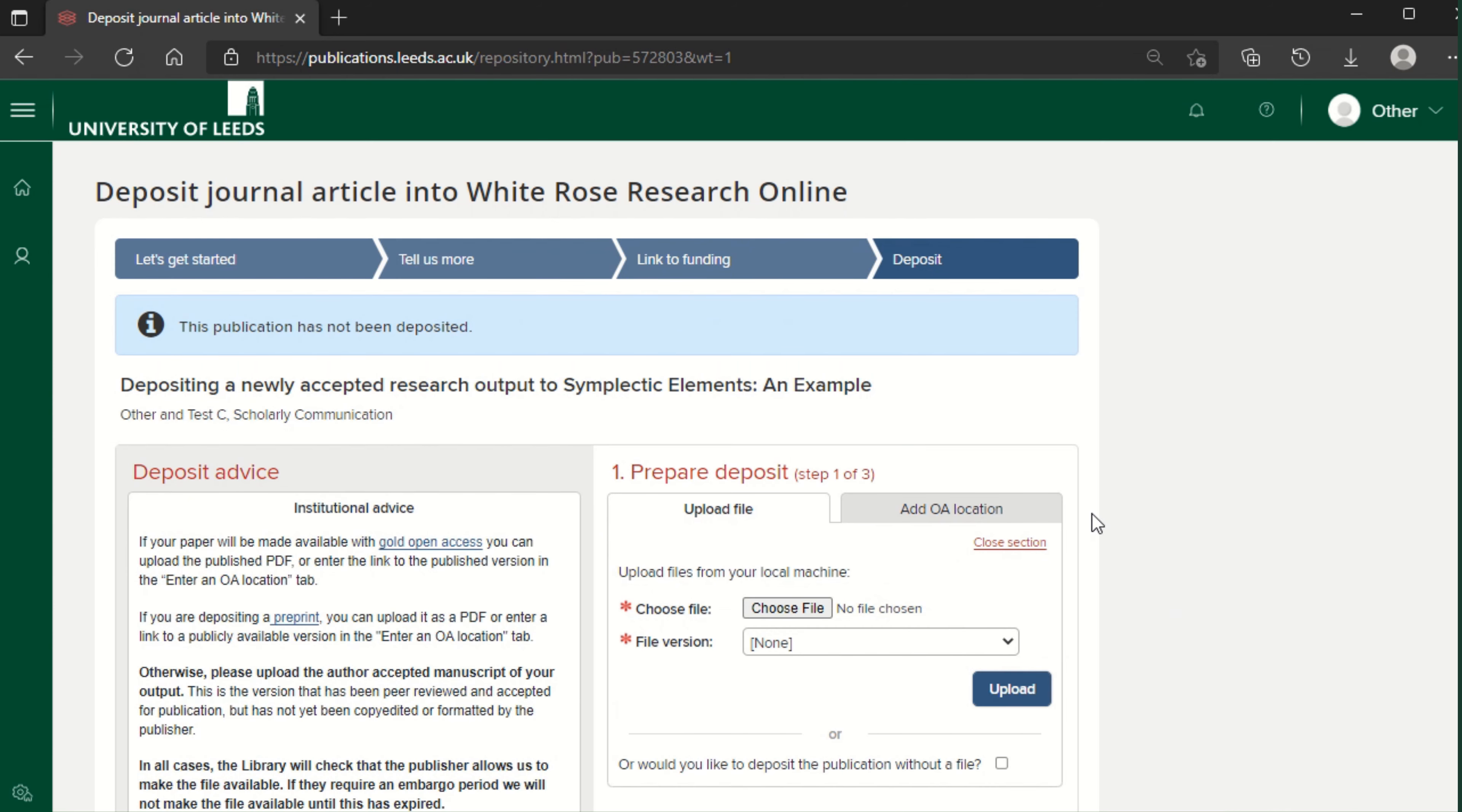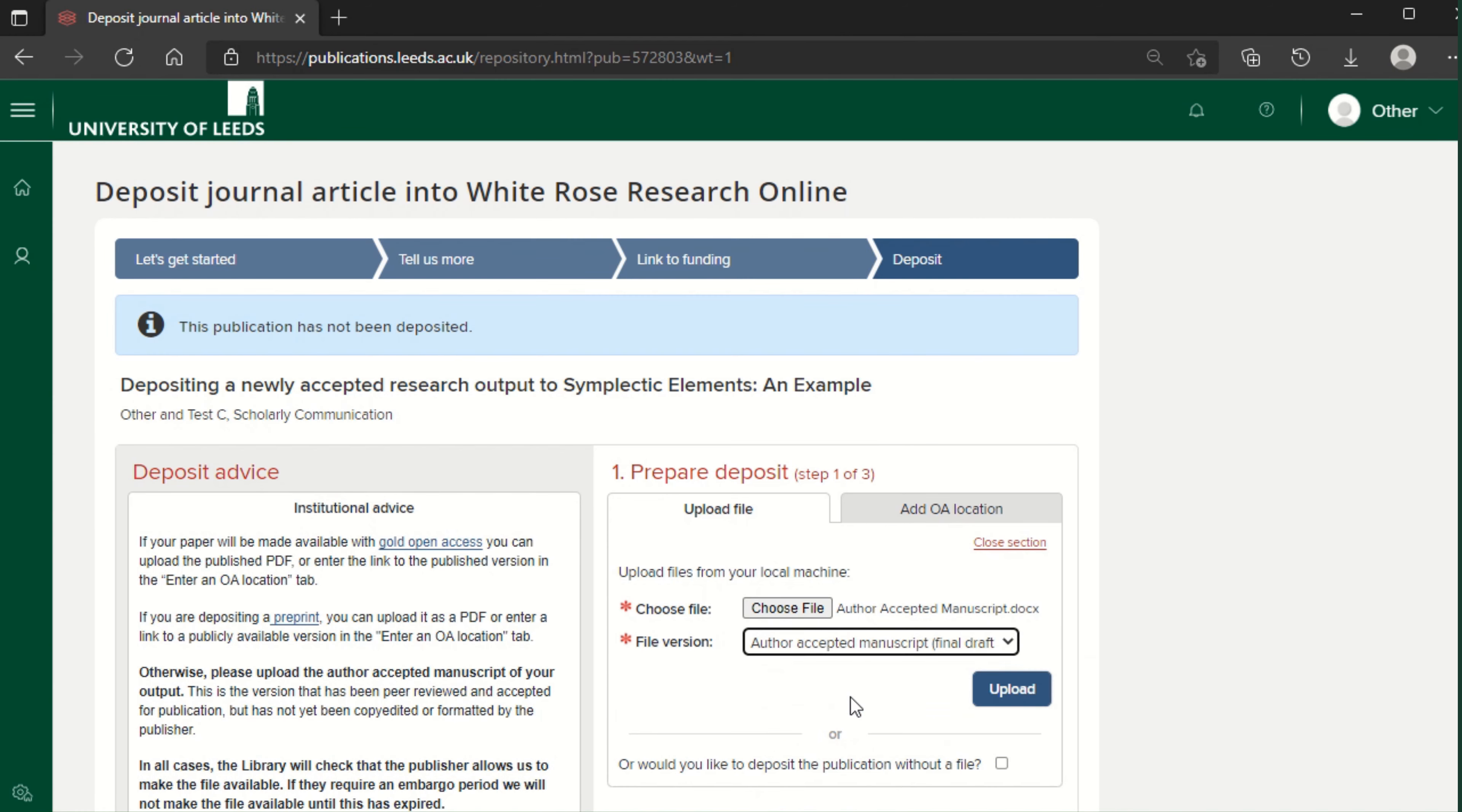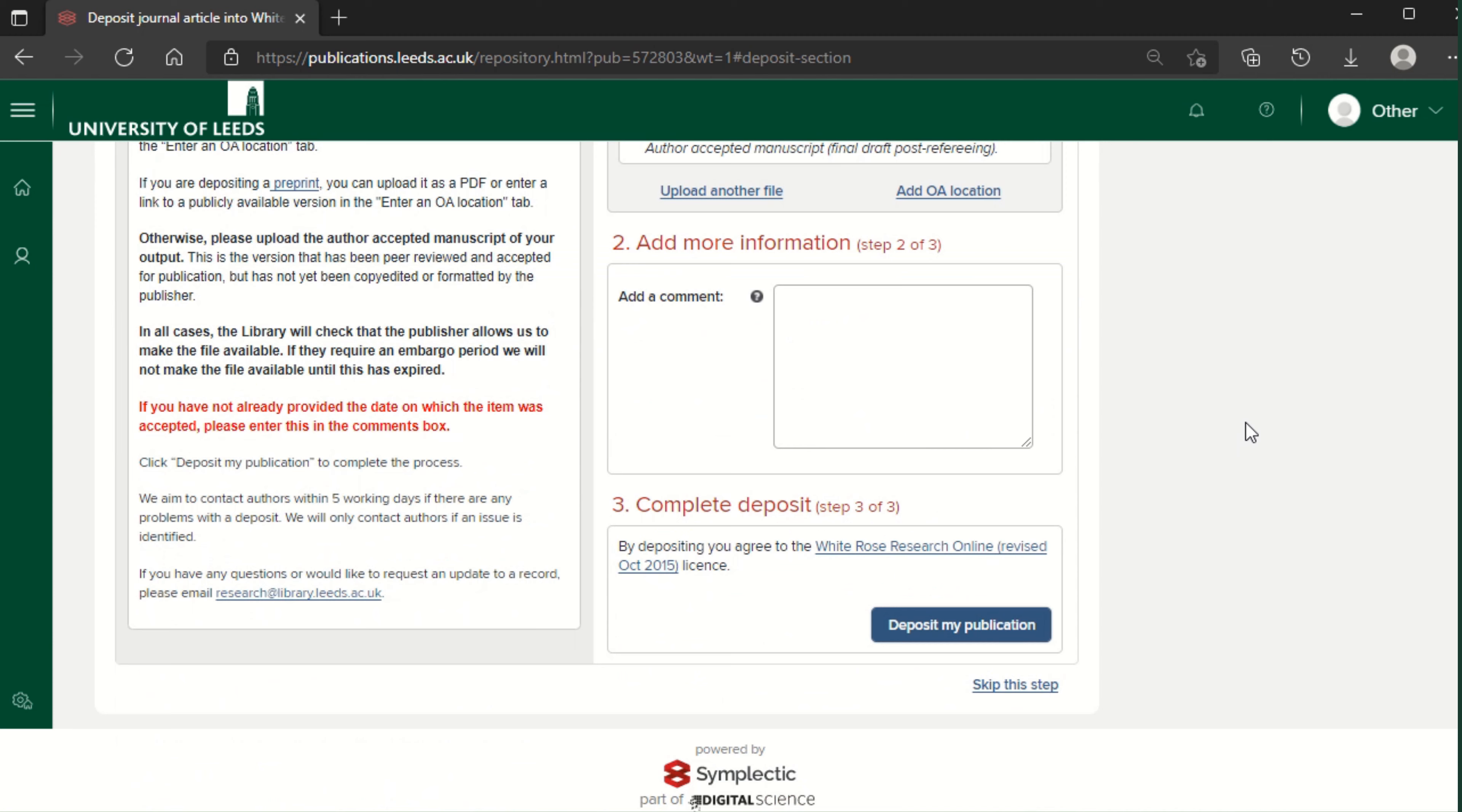Click choose file and navigate to your accepted manuscript. For the file version, select author accepted manuscript. Click upload and wait for the file to upload. Then click deposit my publication to complete the process.